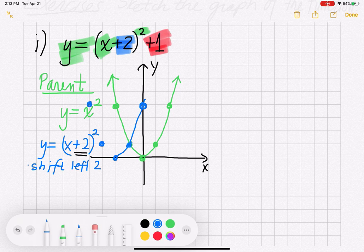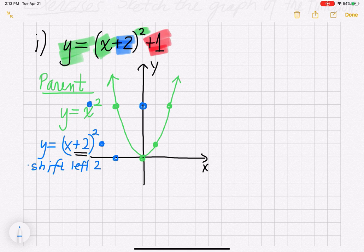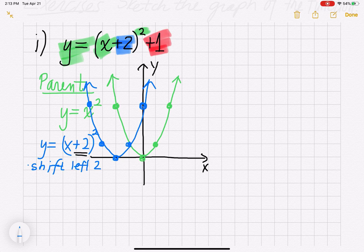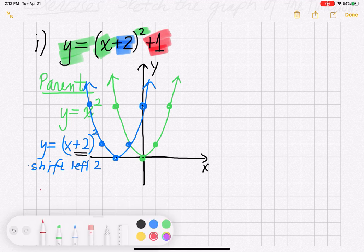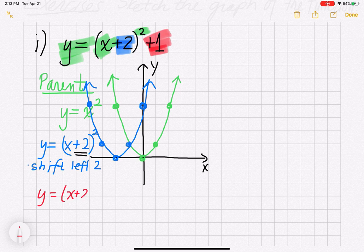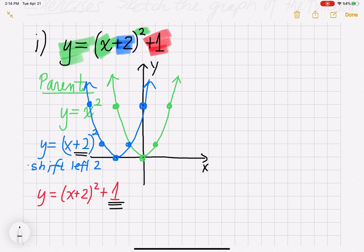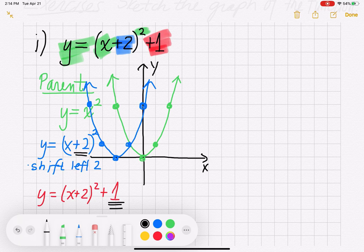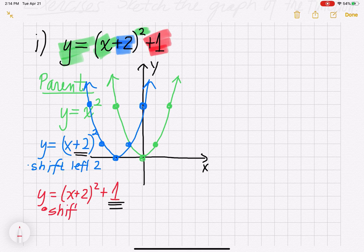That gives us the blue graph after shifting left 2. Now, what does that plus 1 outside of the house do? That plus 1 at the end is going to shift everything up 1. When you're outside of the house and you add or subtract, it governs vertical shifting — it goes in the direction of the sign. So we shift up 1 unit.